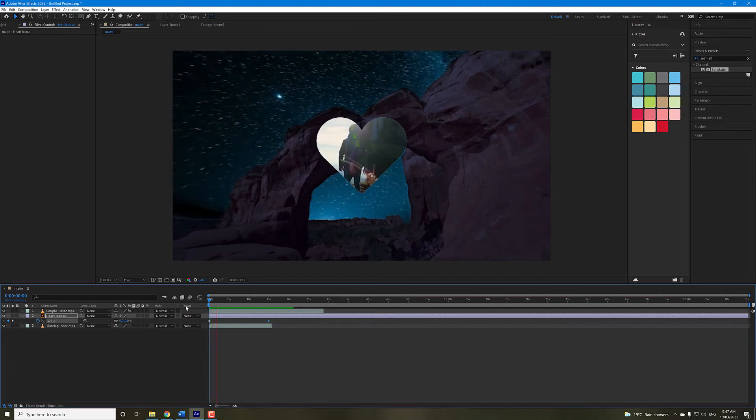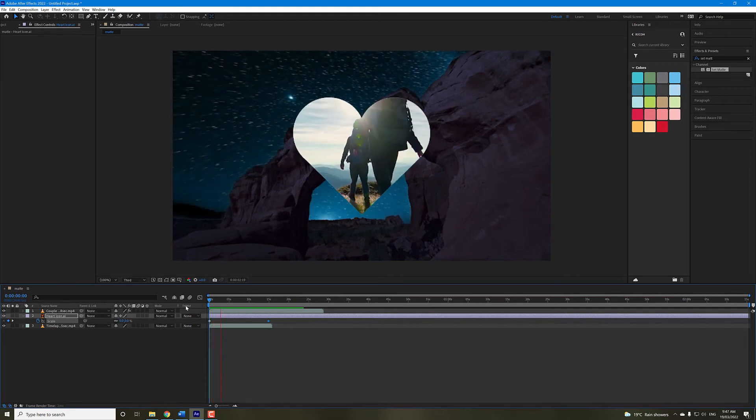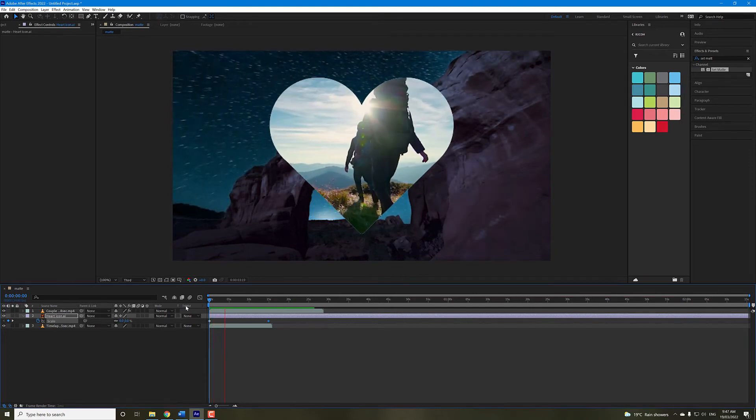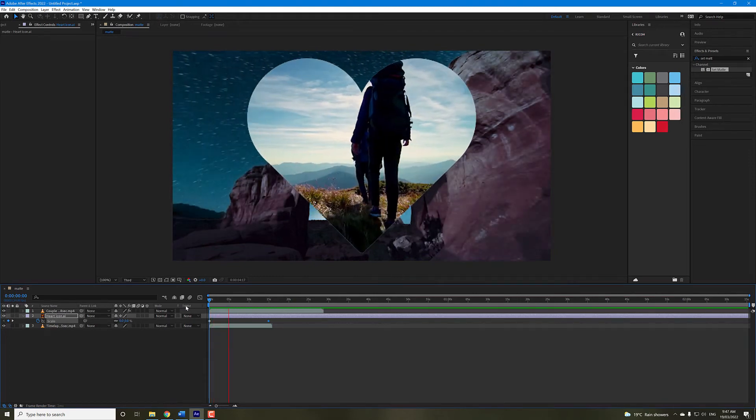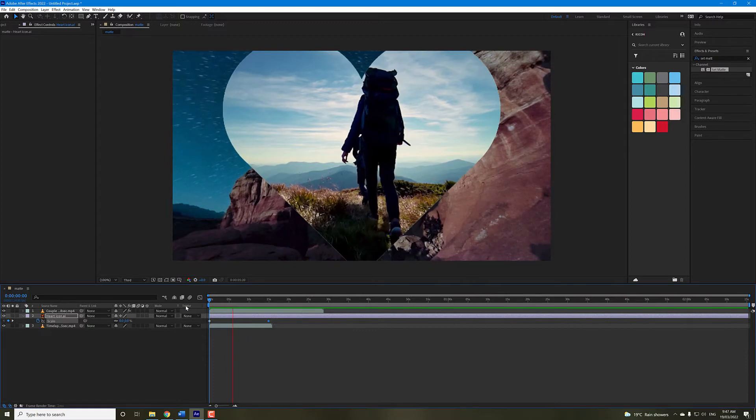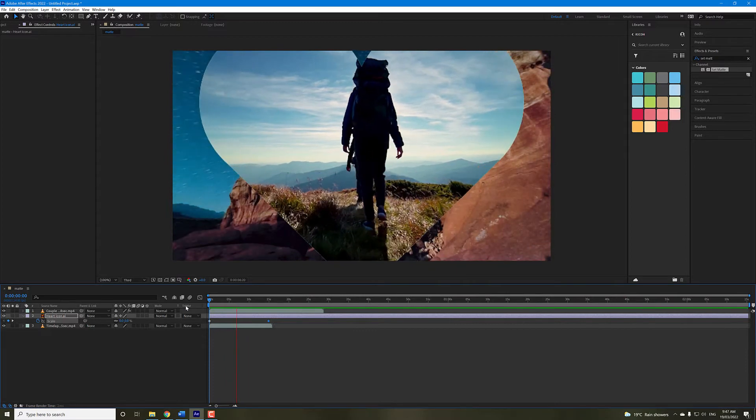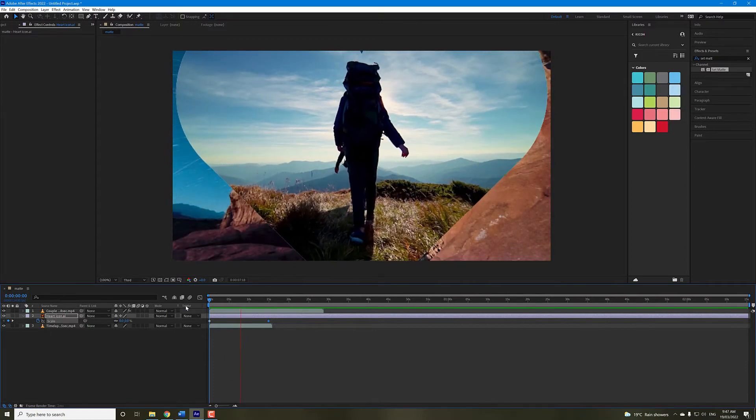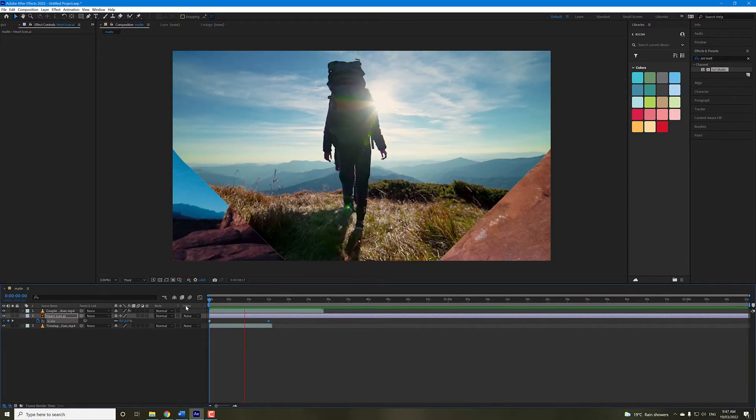In this video, I'll show you how to use the set matte effect to essentially create a shape mask over existing video in your composition.